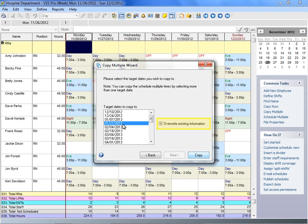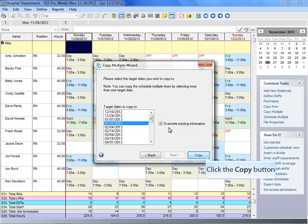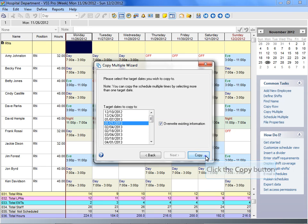When overwrite is turned off, shifts, explanations, notes, etc. will not be copied to the destination dates unless the corresponding data is blank.